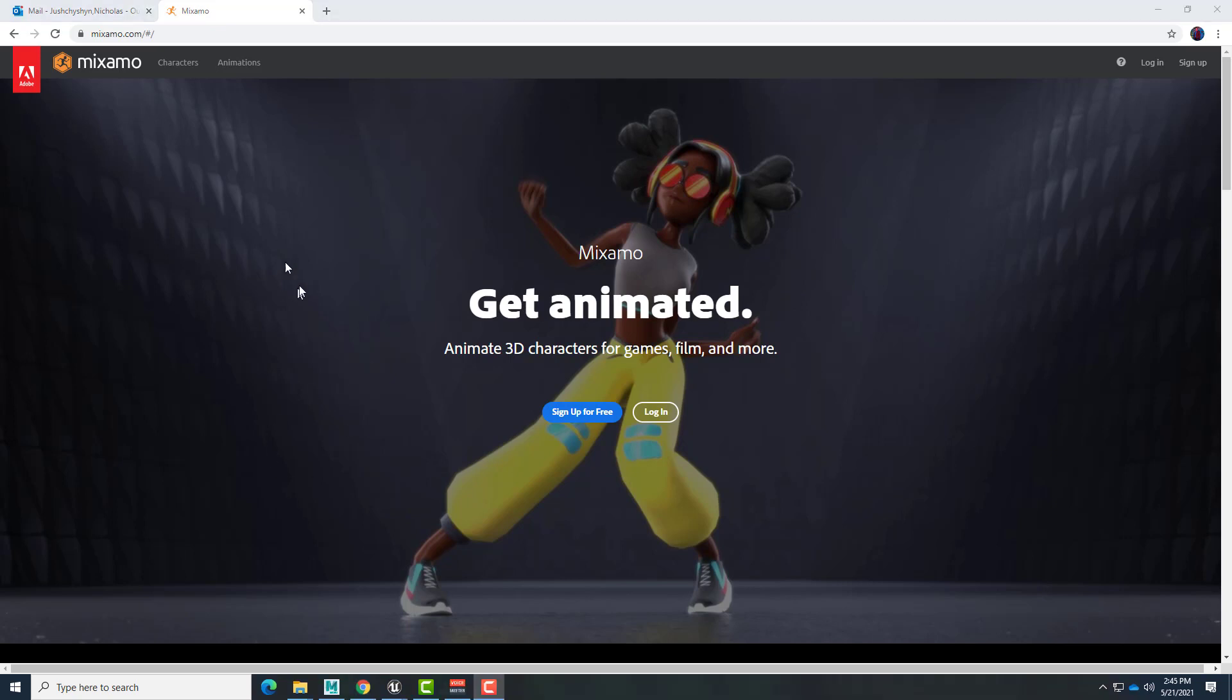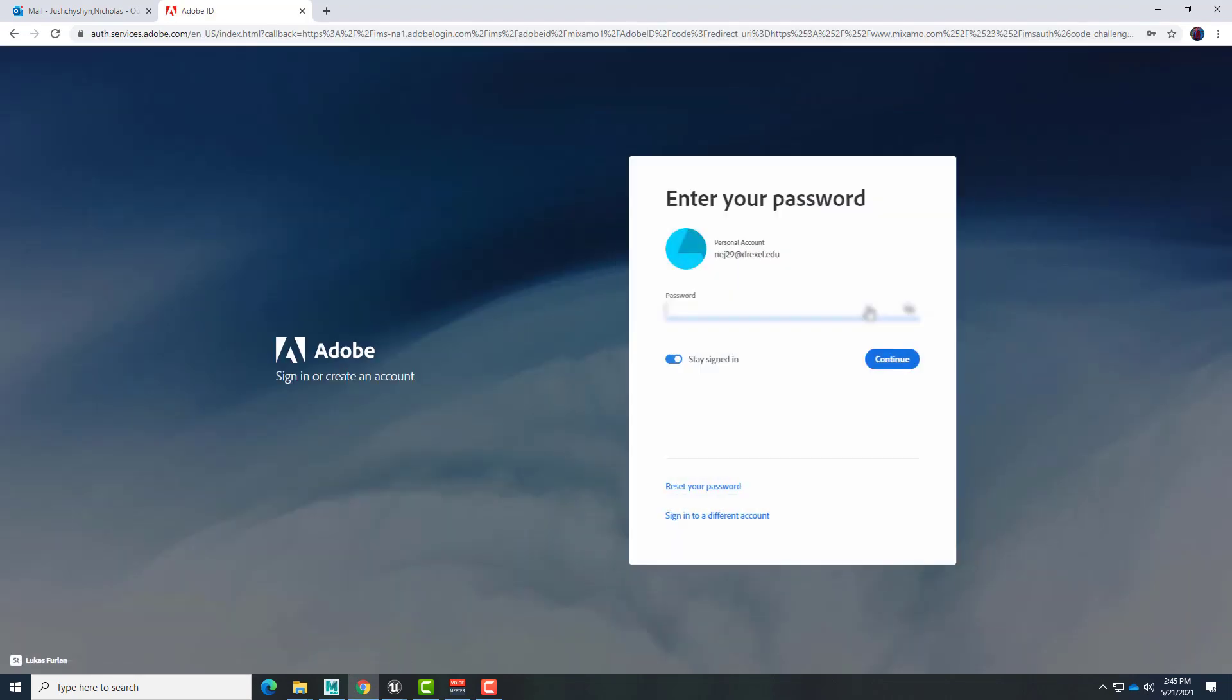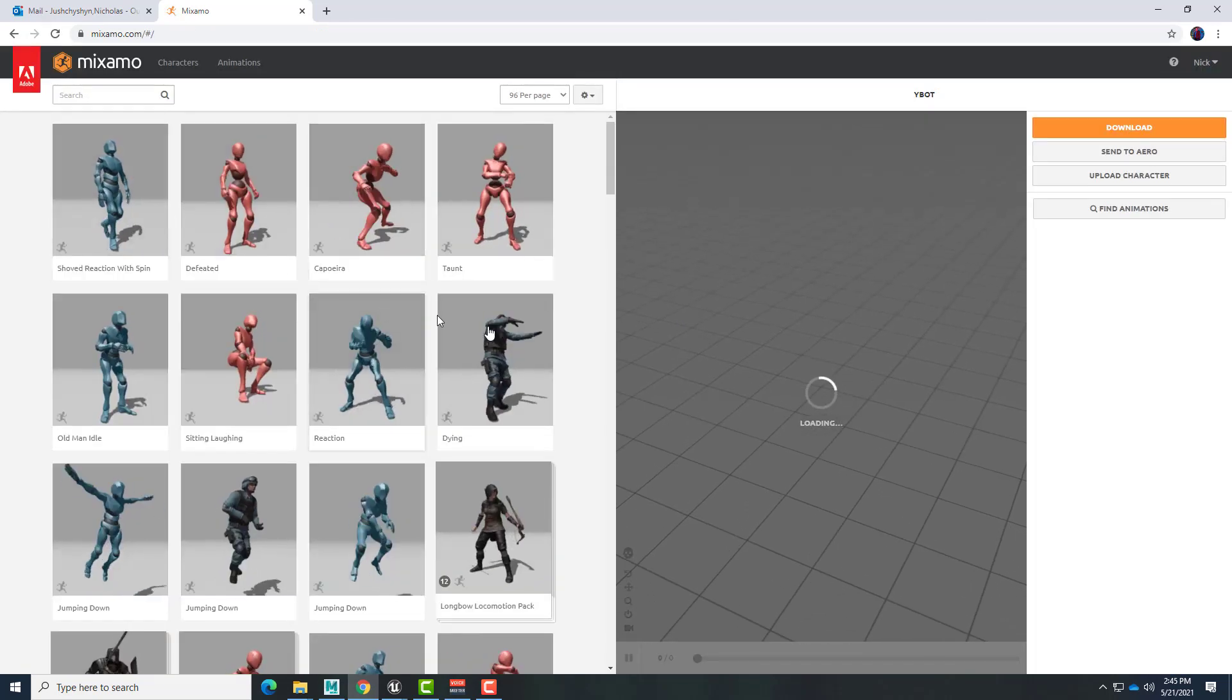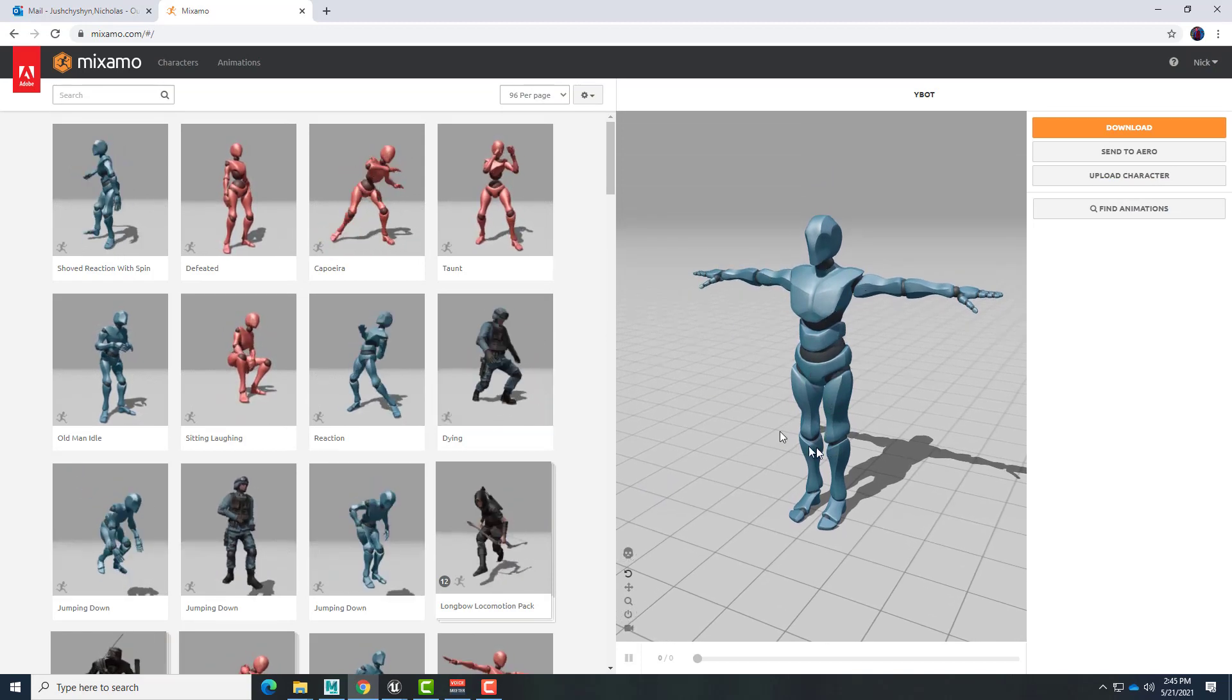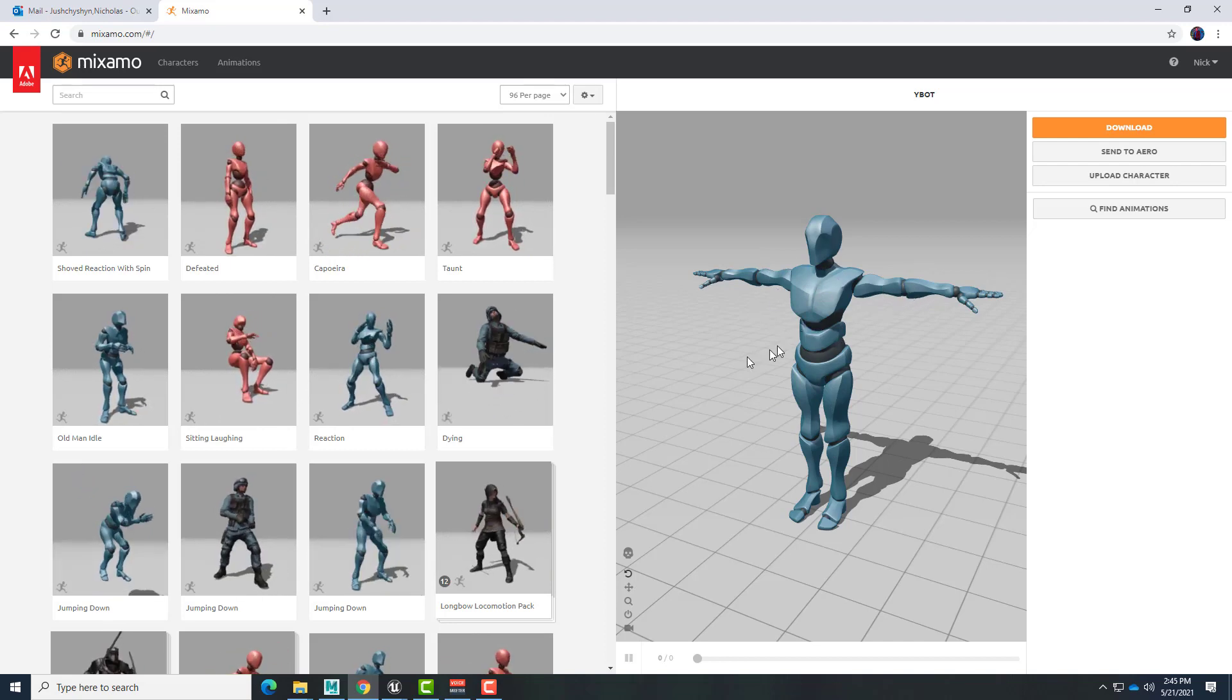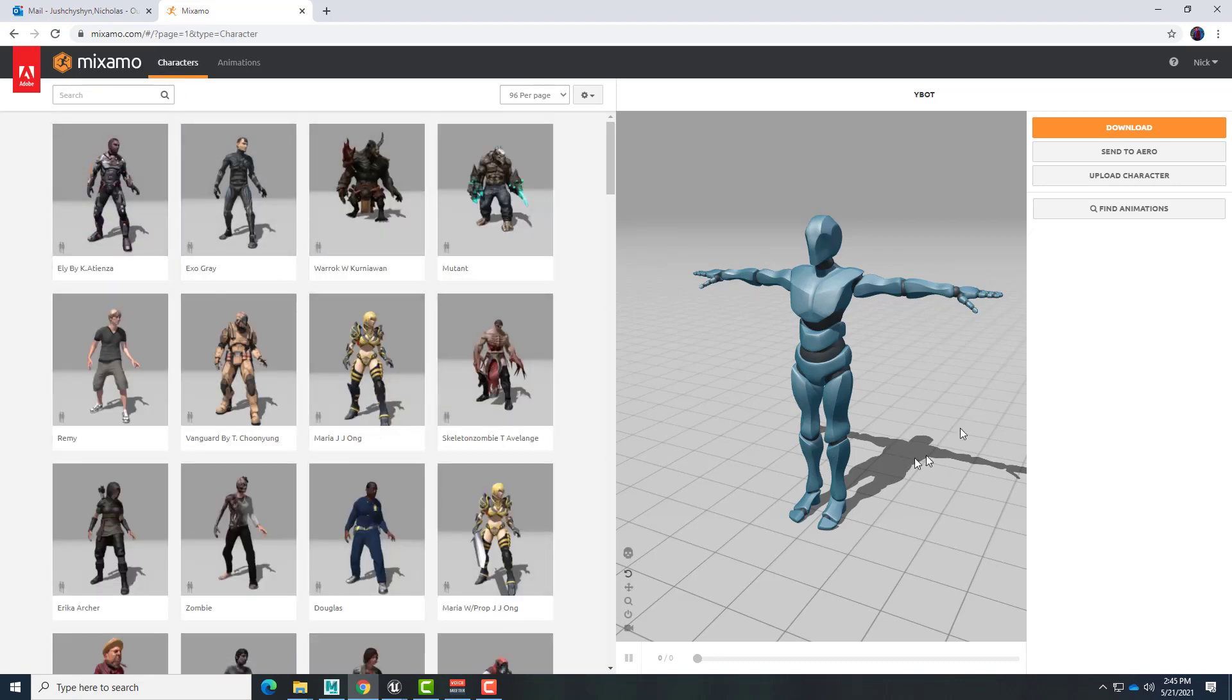We'll start here in Mixamo with logging in. Once we are logged into Mixamo, the first thing we want to do is make sure we're able to choose our character. We want to pick the character that we're going to use in Unreal Engine and download that geometry and skeleton in a T-pose. This really seems to only be available when you choose your character in the character panel before selecting any animations.